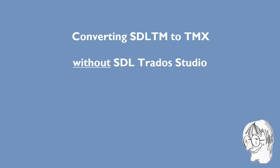Okay, in this video I will show you how to convert an SDL-TM file into a TMX file.